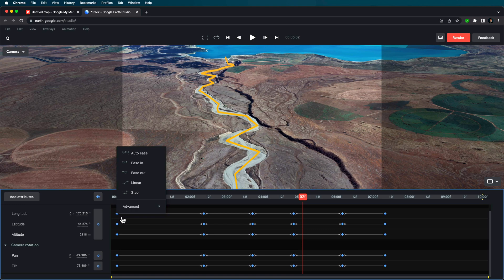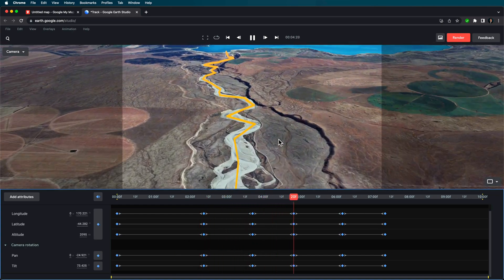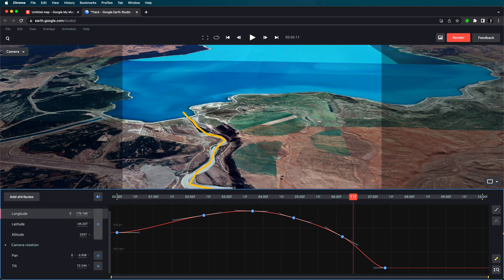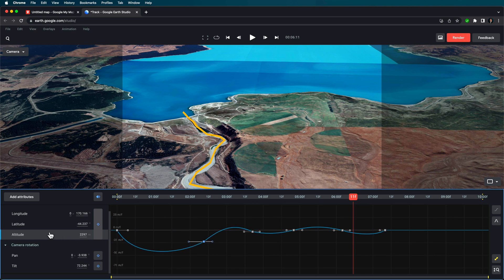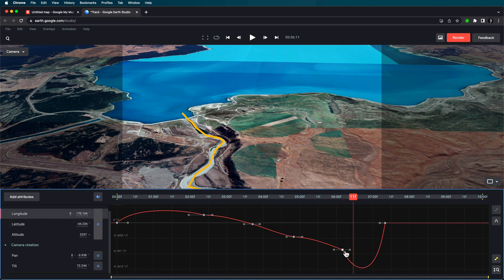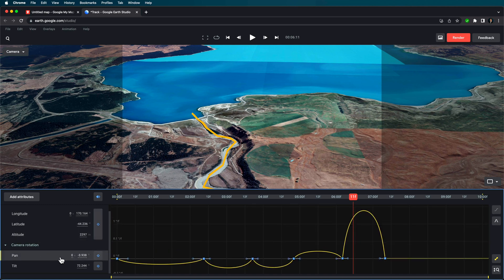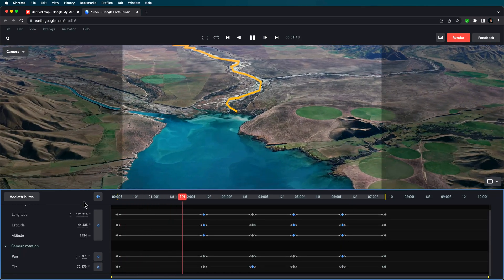We need to start working on smoothing out this animation. In the next video I'll go into this in more detail. But as a quick way of doing this, if I come up to Auto Ease, that's going to help massively in smoothing out all of those animations. You can see it's still not exactly right, so we come in here and start to drag down on some of these points in the graph to smooth out the animation. That's already a lot better.